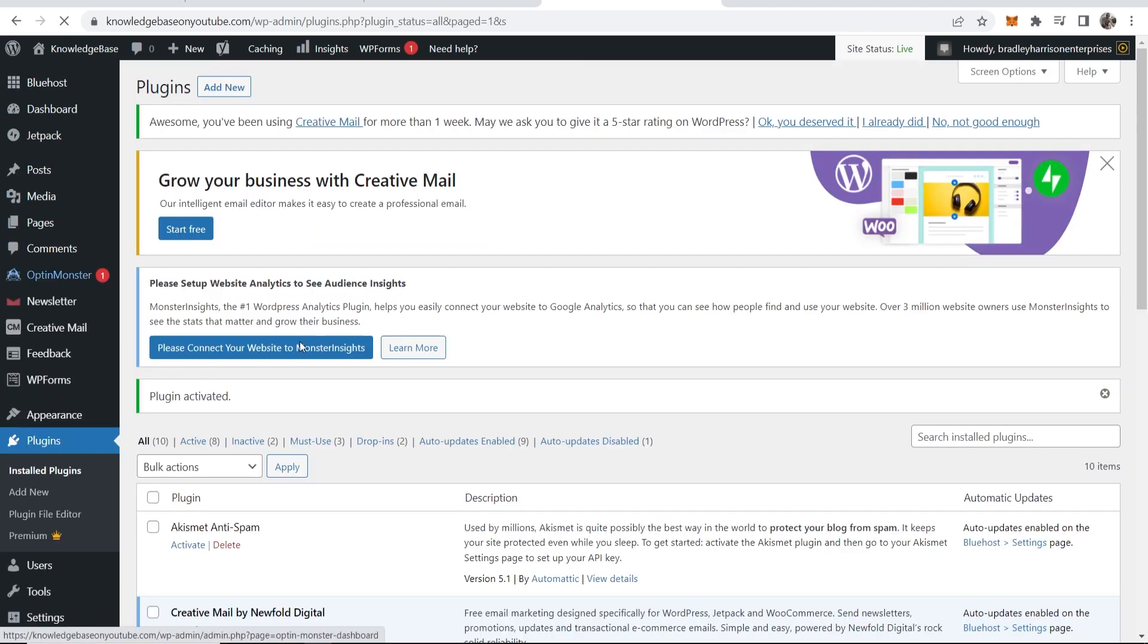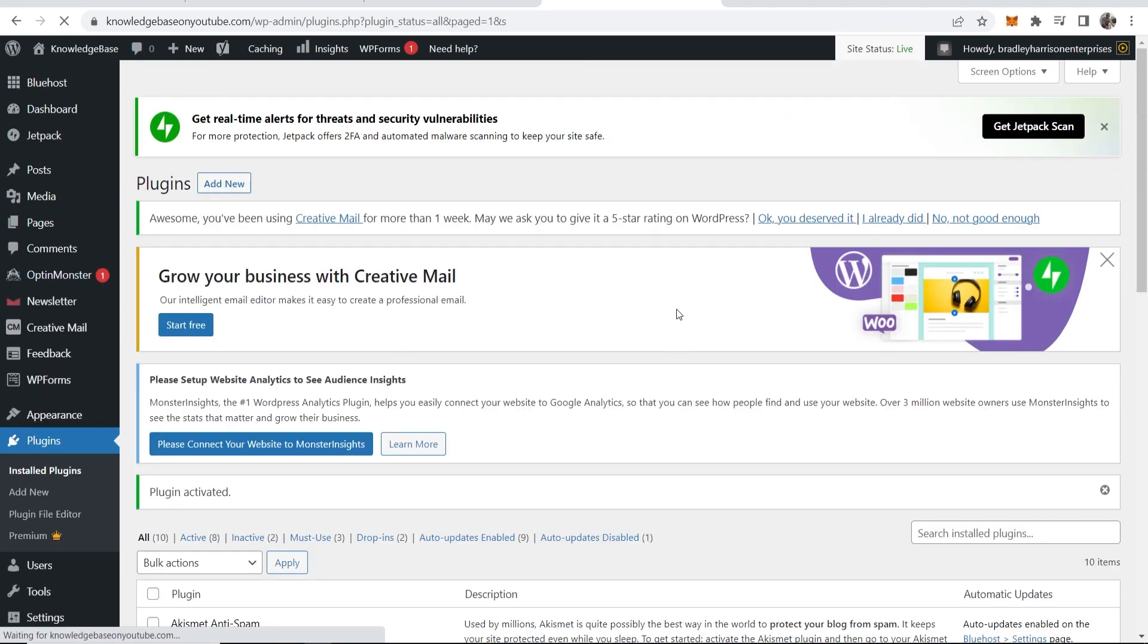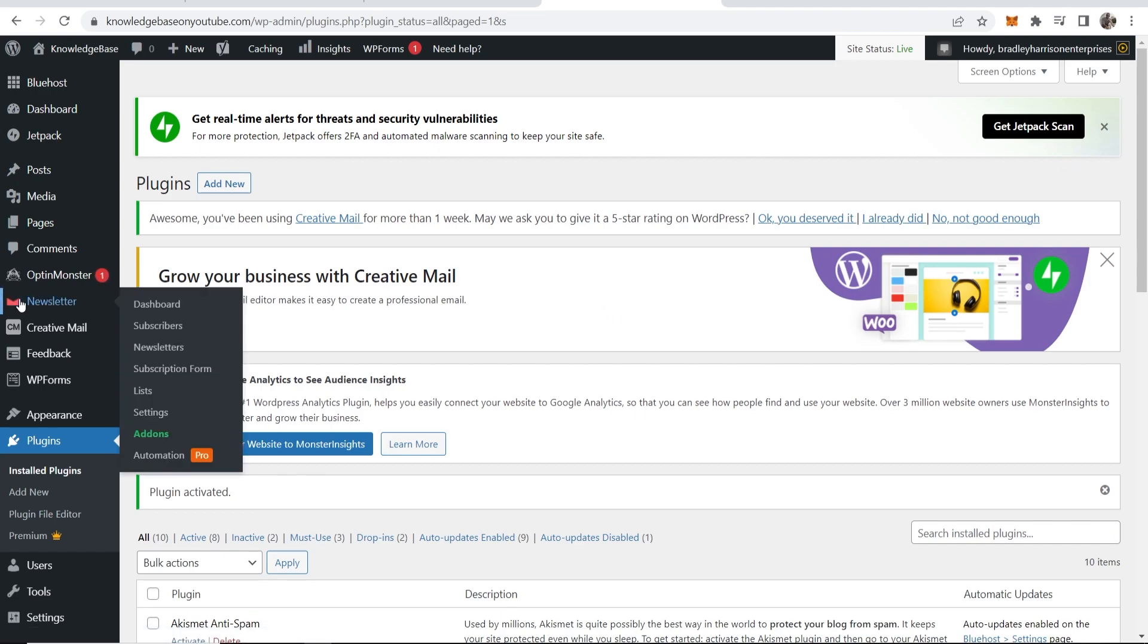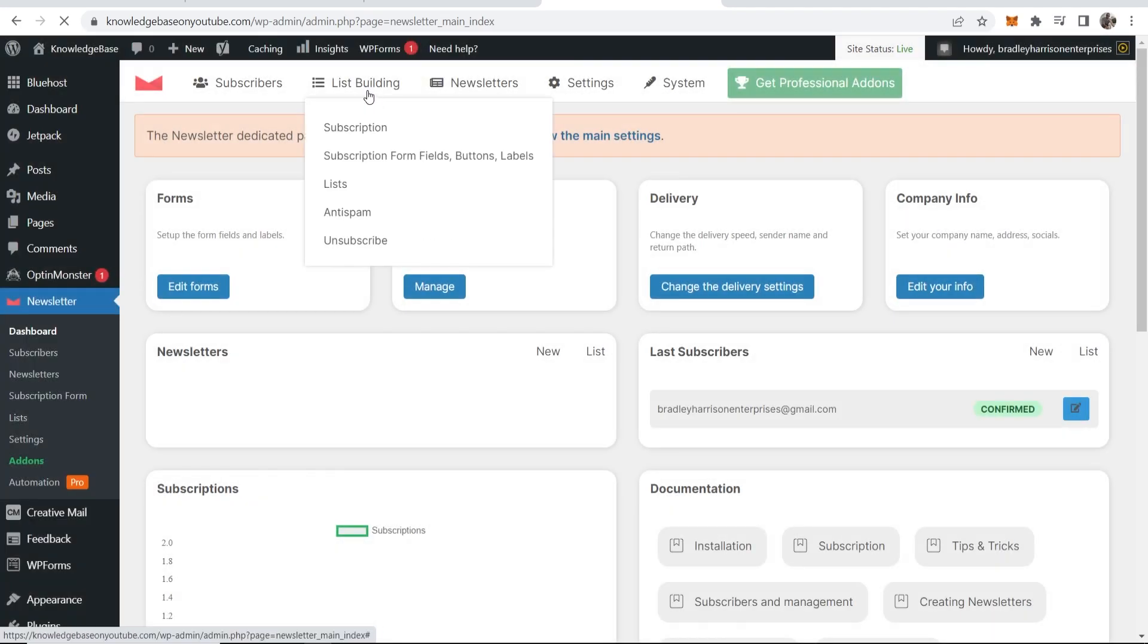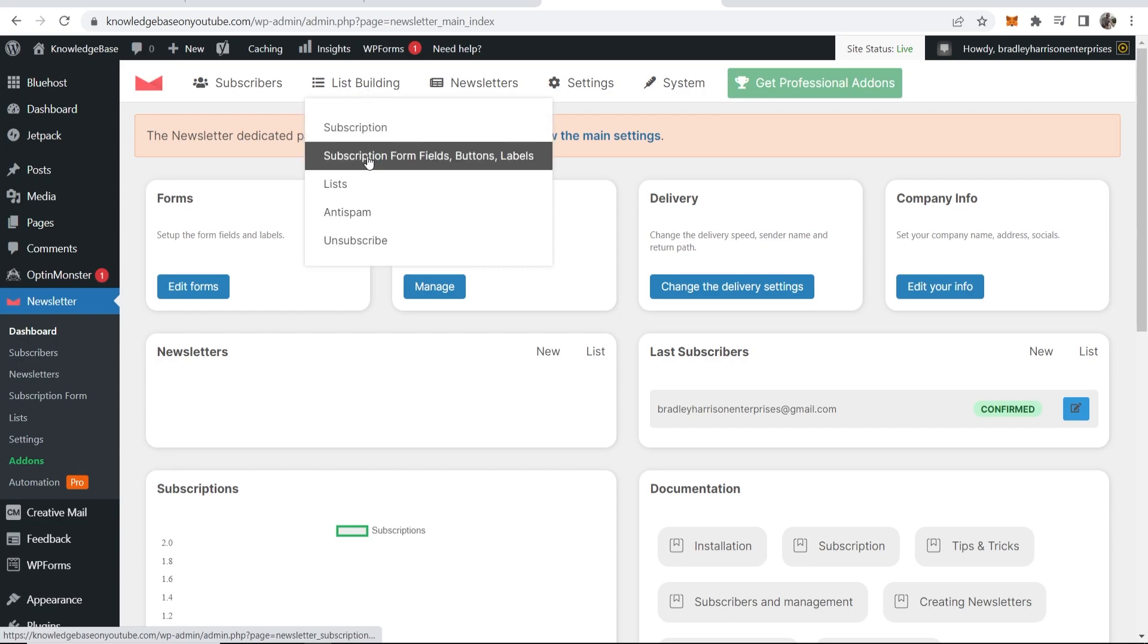Now you've got that activated, it might redirect you straight to the plugin. If it doesn't, just hover over newsletter on the left then go to the dashboard and then we can simply create the newsletter opt-in. Now you want to go to list building and then go to subscription form fields buttons and labels.